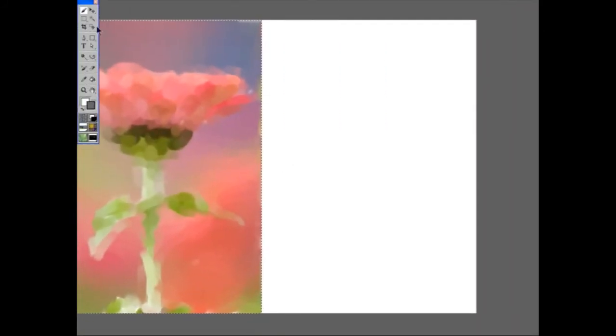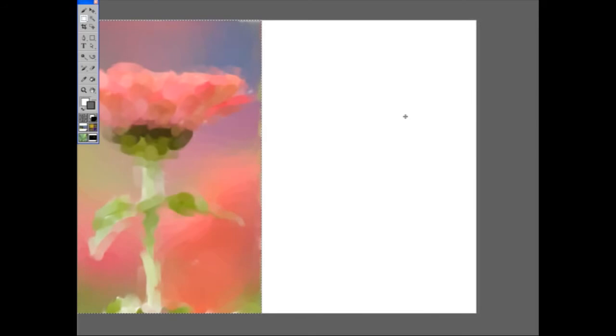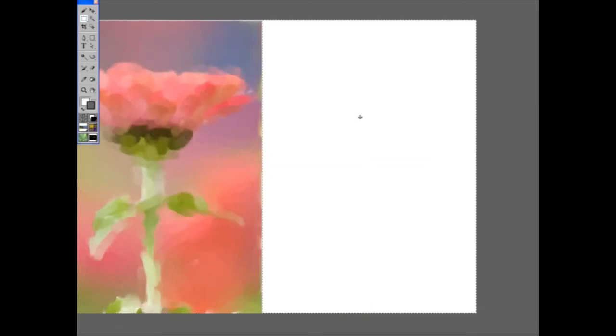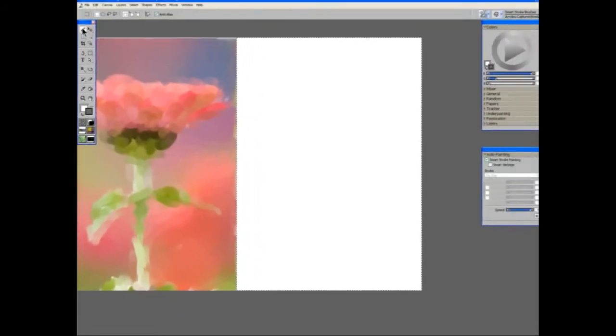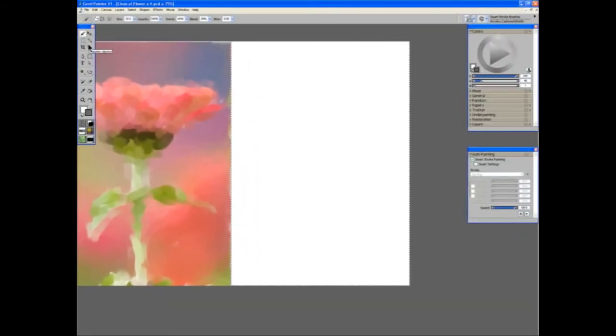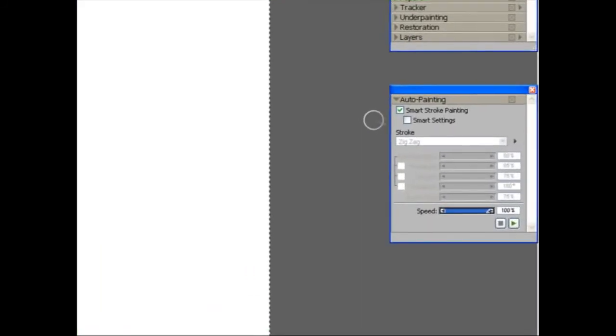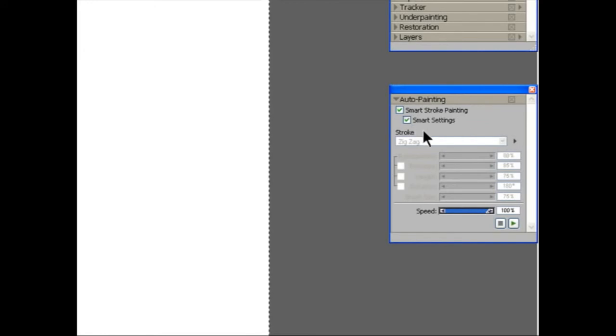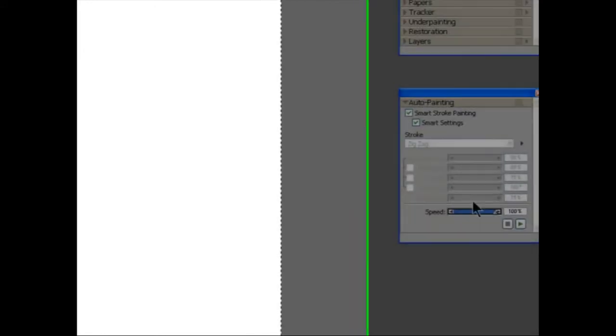So let's move on to our last example. Activate the brush again. So for this final version, I'm going to tick both the Smart Stroke Painting and the Smart Settings brush. Let's start that one going.